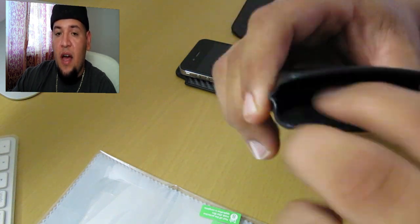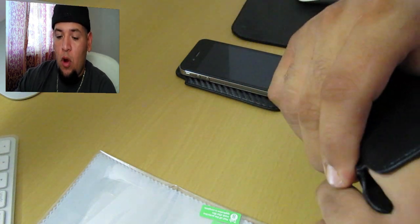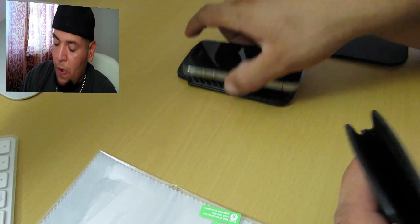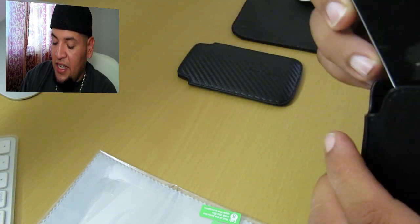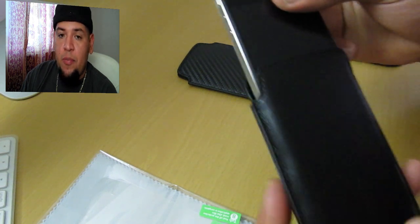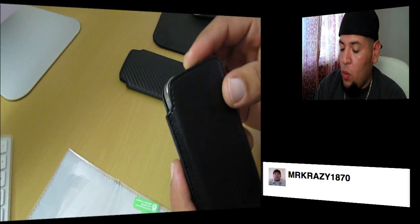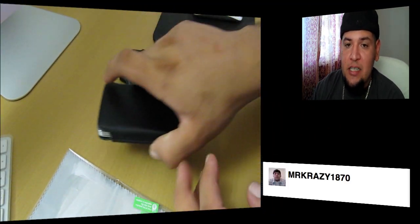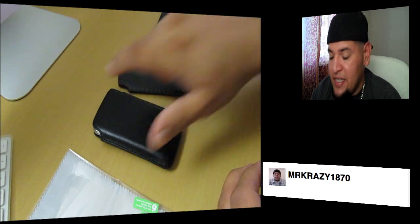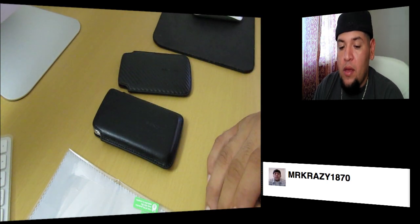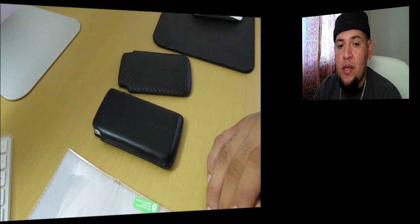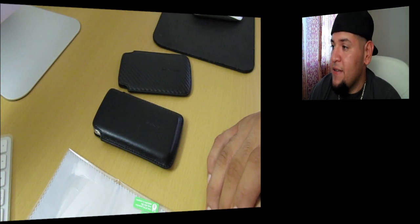So that was a quick review of the ZZ Case leather pouch for the iPhone 4. If you want to follow me on Twitter, twitter.com/mrcrazy1870. With that being said, you guys have yourself a good one, stay tuned for the next one.